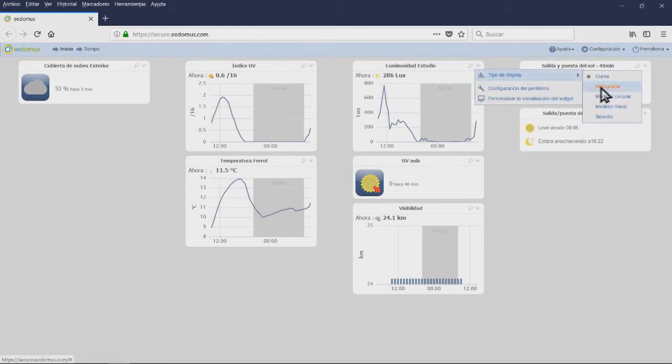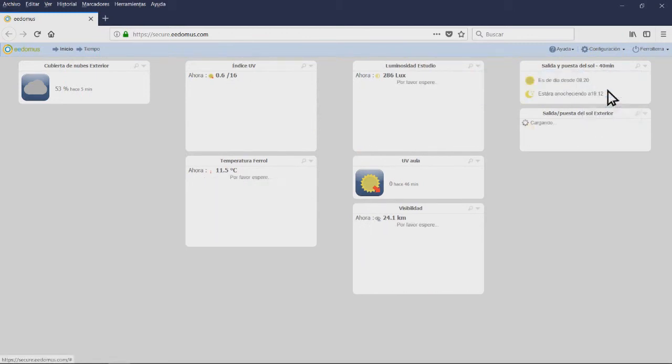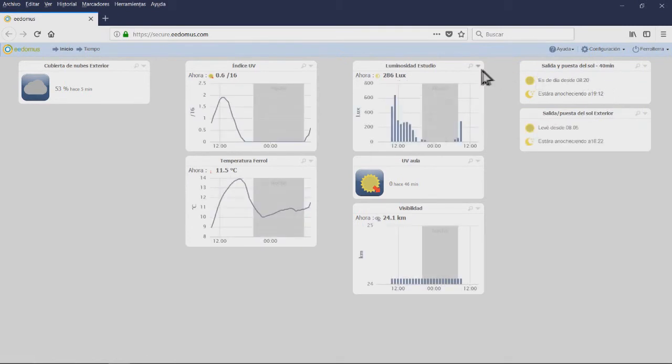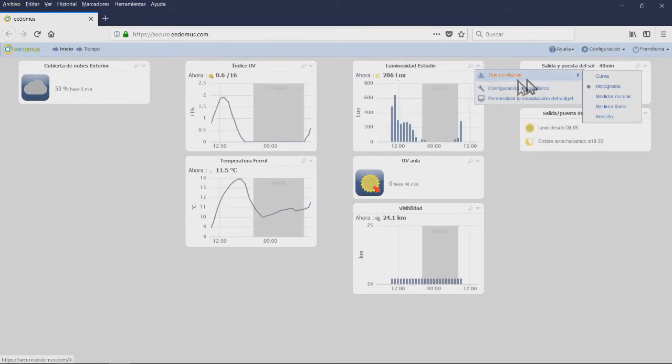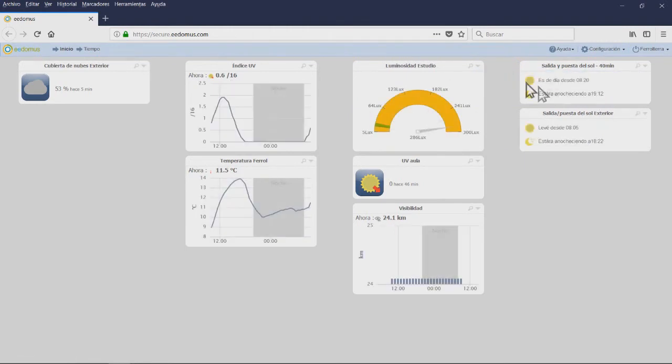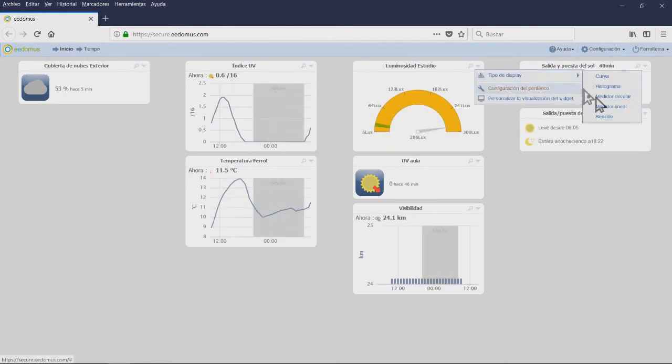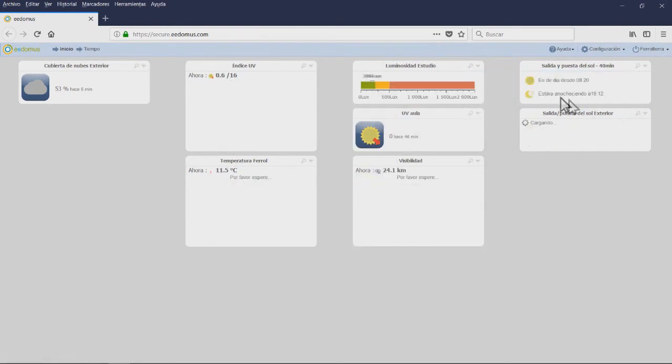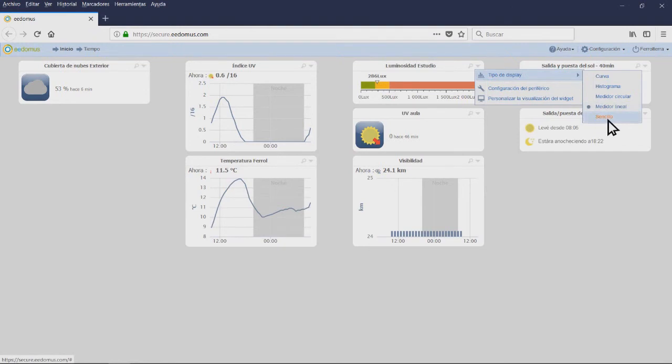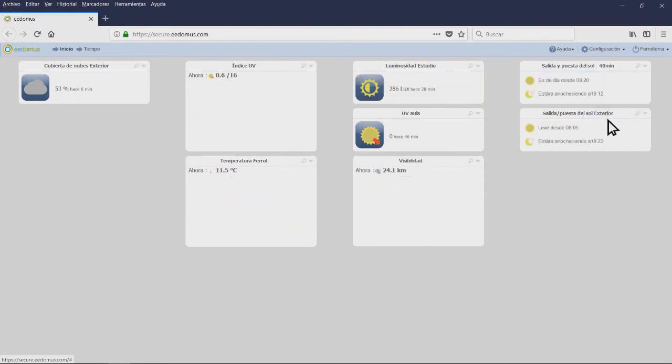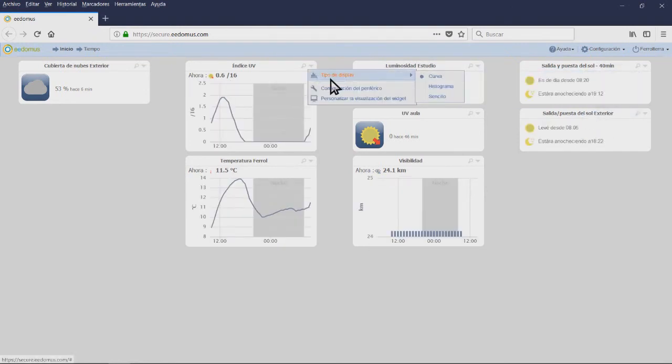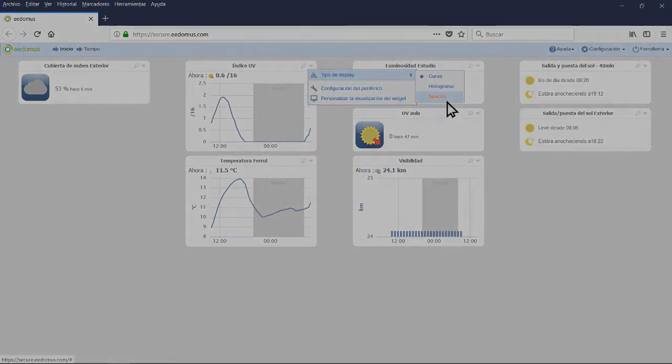The Available Display Types are Curve, which shows a time curve with all the data in a period of time; Bar Chart, which shows a histogram with fractions of time with the measures with a given period of time; Circular gauge, Linear gauge, and Simple, which just show us the icons for the sensor and the current measure.